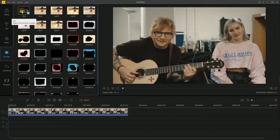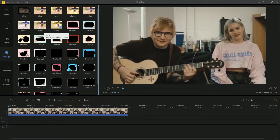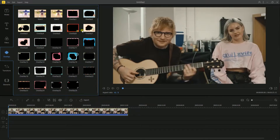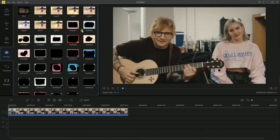This program supports different kinds of interesting overlays which can be added on your videos. Besides, B-CUT provides 8 animated overlays and 2 overlay tracks.